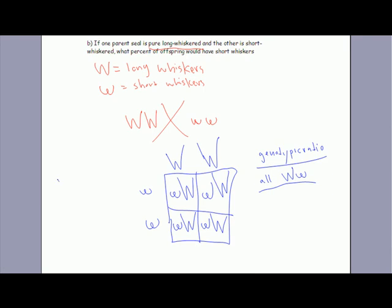And let's go to the phenotypic ratio. What do they all look like? They all have long whiskers.